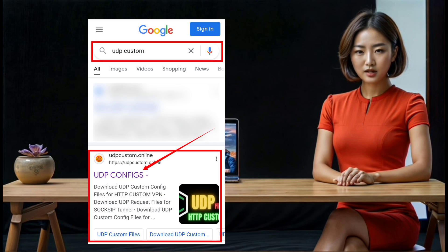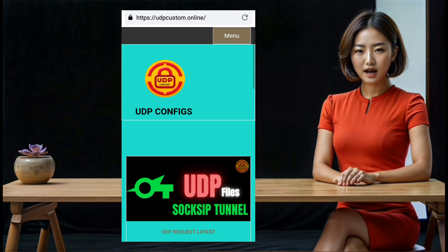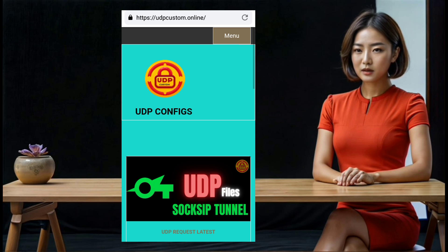Step 3: From the search results, click on one of the links to visit a UDP custom website. This will take you to the homepage of the website where you can find more information about their services.